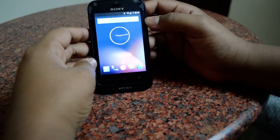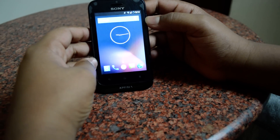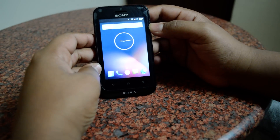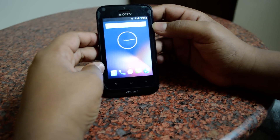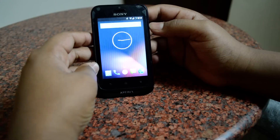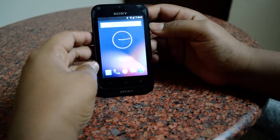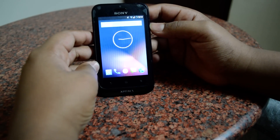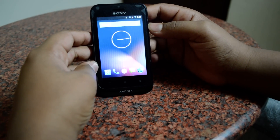Hello YouTubers, this is Lifesun here with a new video. Today I'll be showing you how to get into recovery mode on a Sony Xperia device.